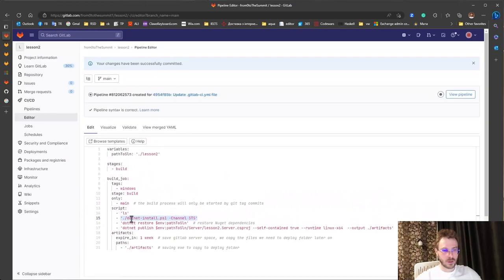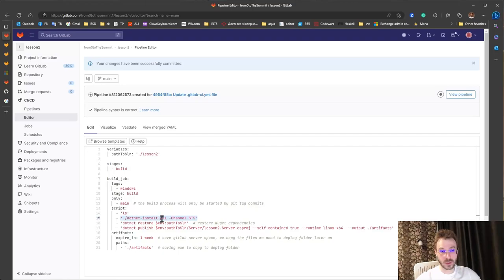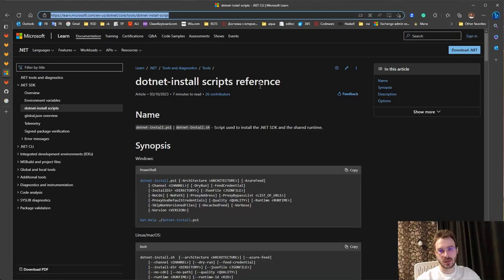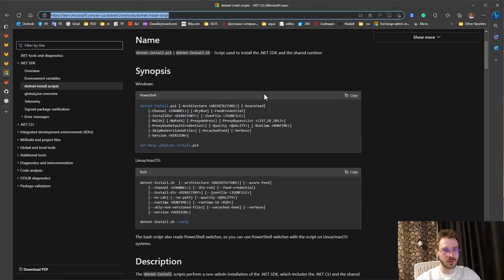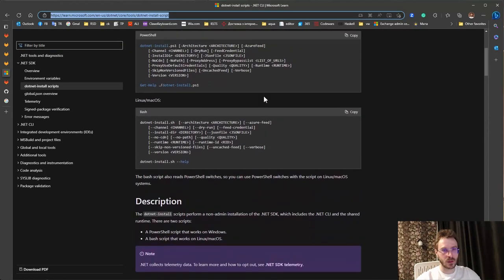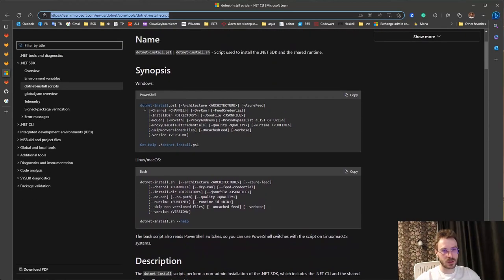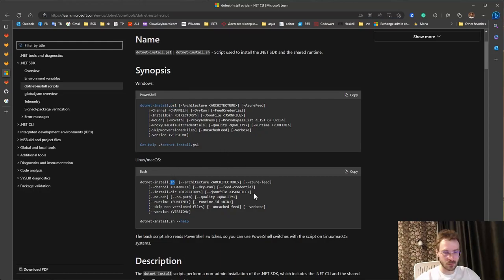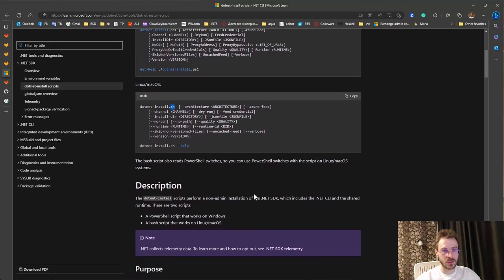Also how to get this PowerShell or bash script? We go to Microsoft dotnet install script reference. Here is example of parameters for PowerShell script and for bash script. They are very similar.